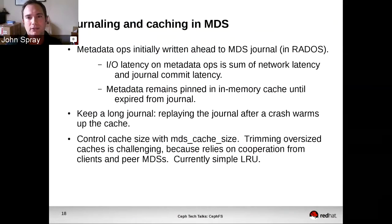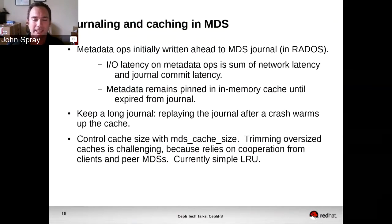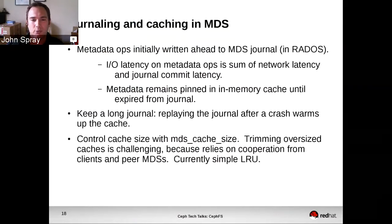Metadata ops are written to a journal. There's a journal for each MDS rank. When we have received some updated metadata and written it to the journal, we have that in an in-memory cache — a cache of inodes, entries, and directories. It will remain in that in-memory cache until it falls off the end of the journal. We use pretty big journals — the default size is in the hundreds of megabytes, and you can make it a lot bigger than that.